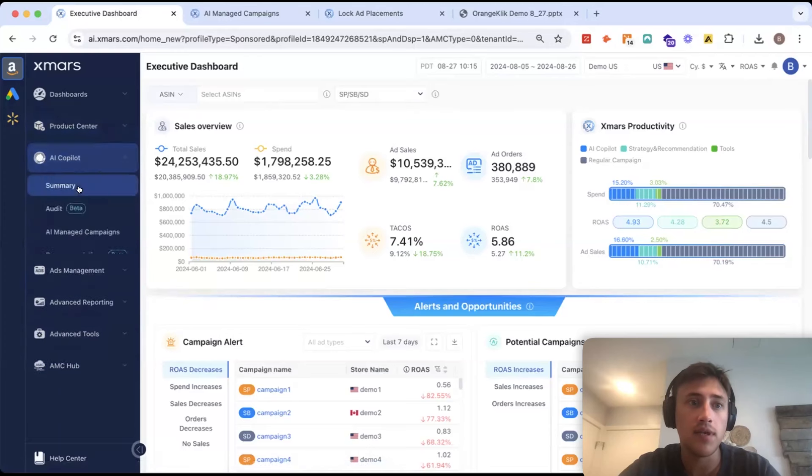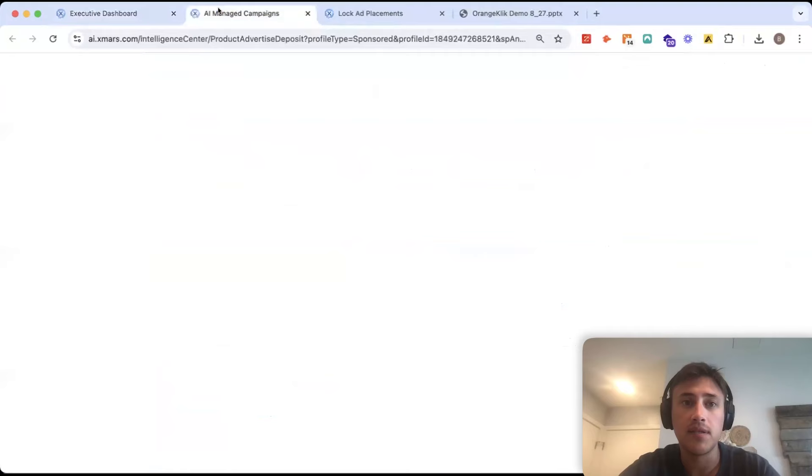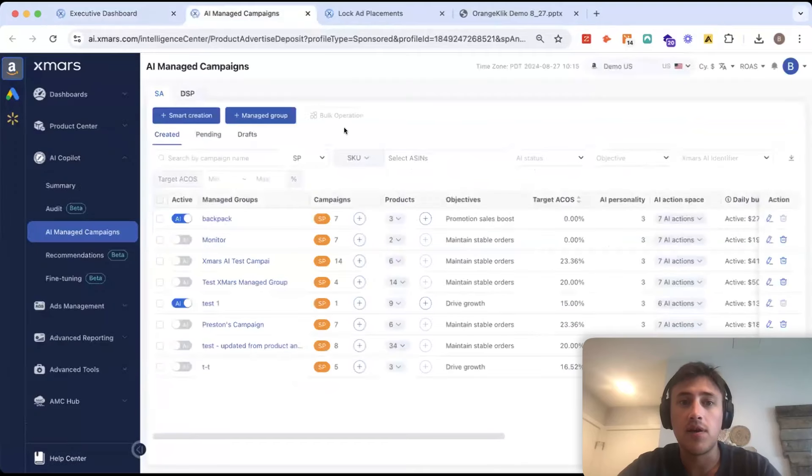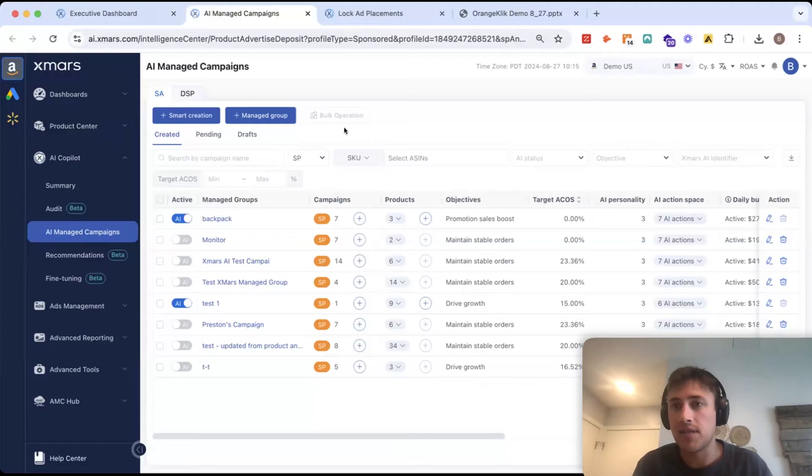The next thing I'll go into is our AI-managed campaigns. So, XMars AI is taking several different actions to optimize your account. Most other AI tools will focus on a couple actions like bidding or keyword harvesting.